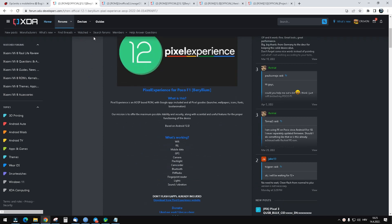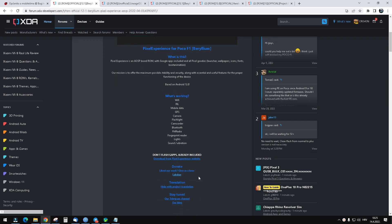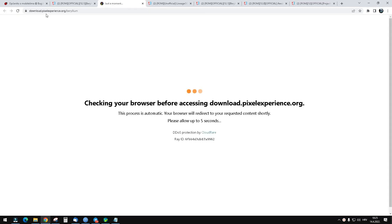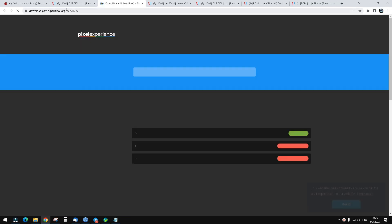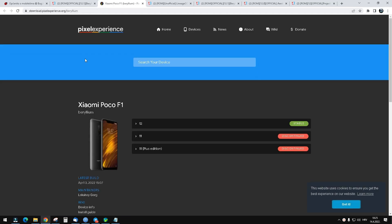First of all, go to this site. Just Google Pixel Experience Poco F1 XDA, or I'll link it in the description below. Go to the download page and it will redirect you here.